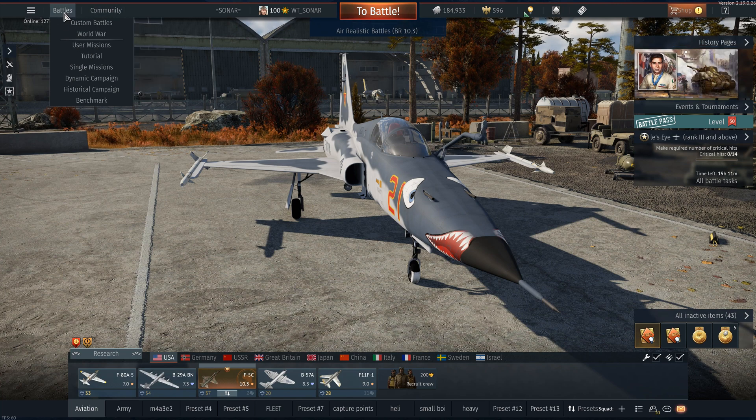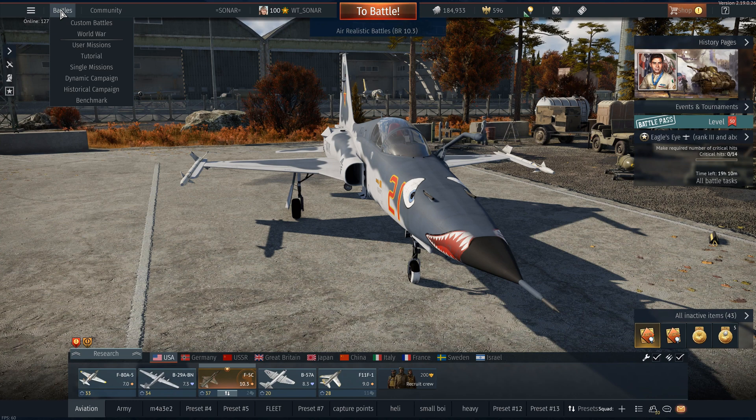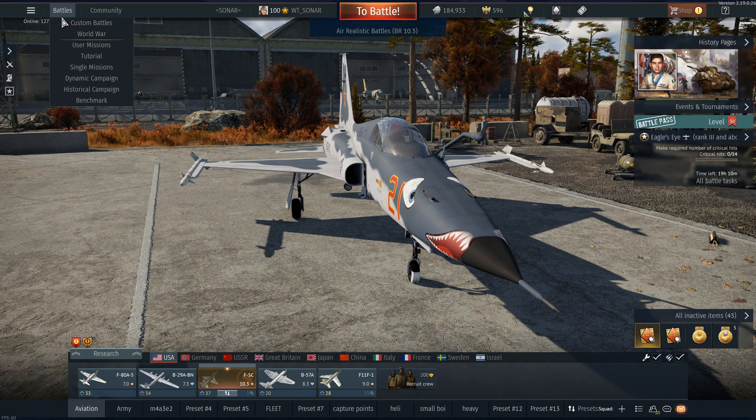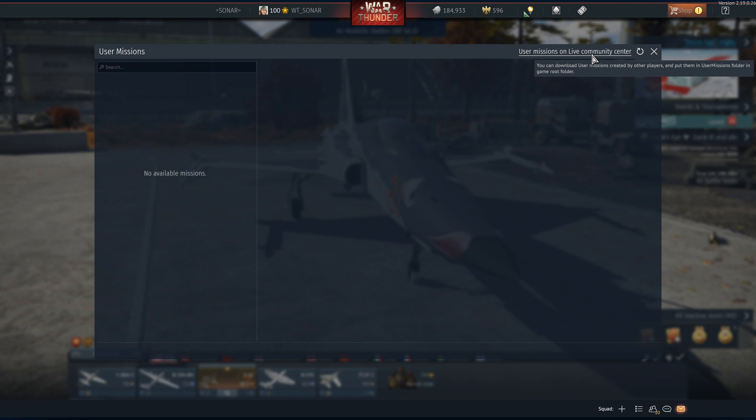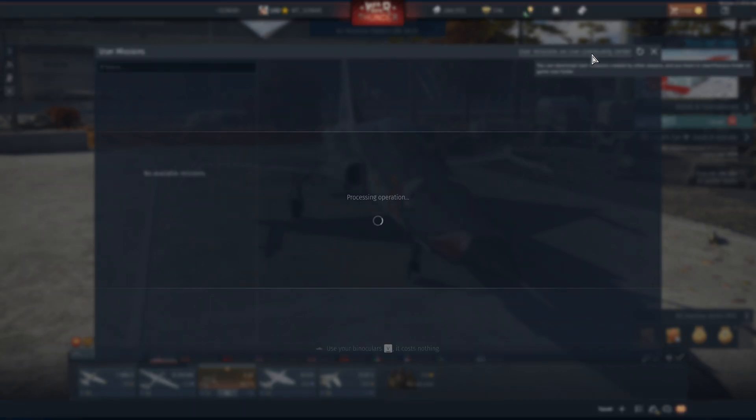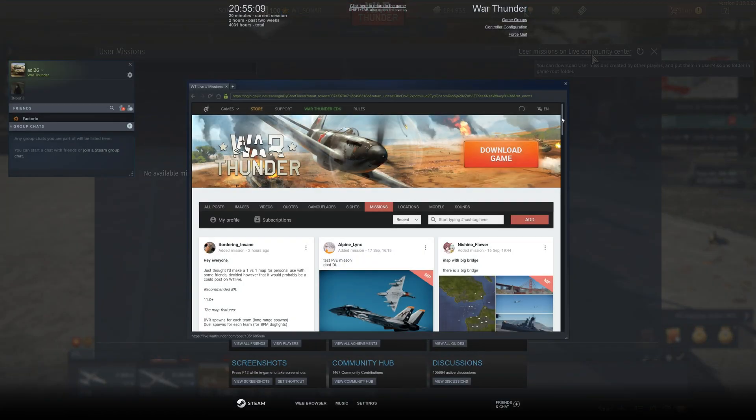So first off you want to go to battles up here which is on the top left hand side of your screen and go to user missions. So as you can see here these are my user missions. There are none. I have not downloaded any at all but here is a link. If you click this the Steam browser will come up.